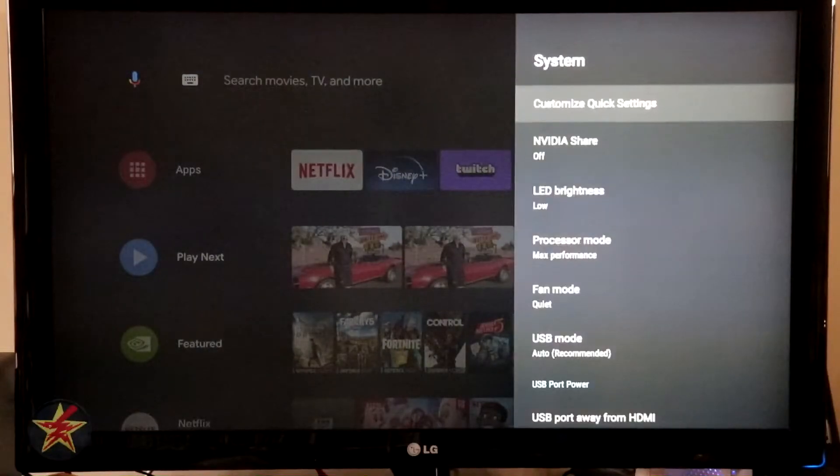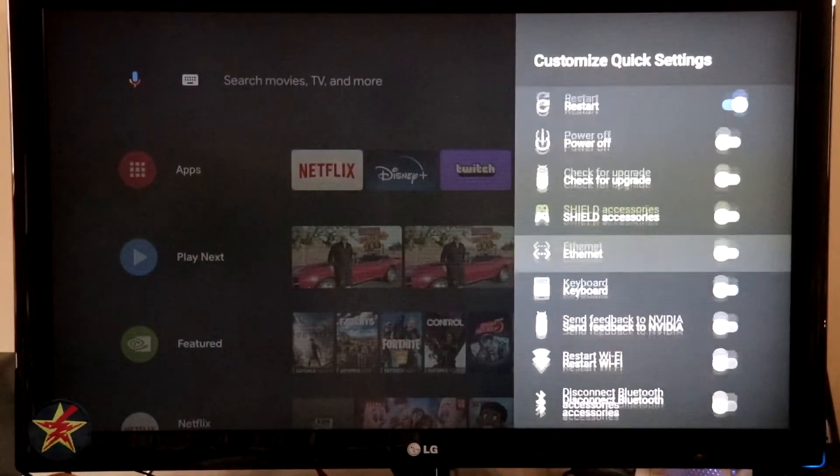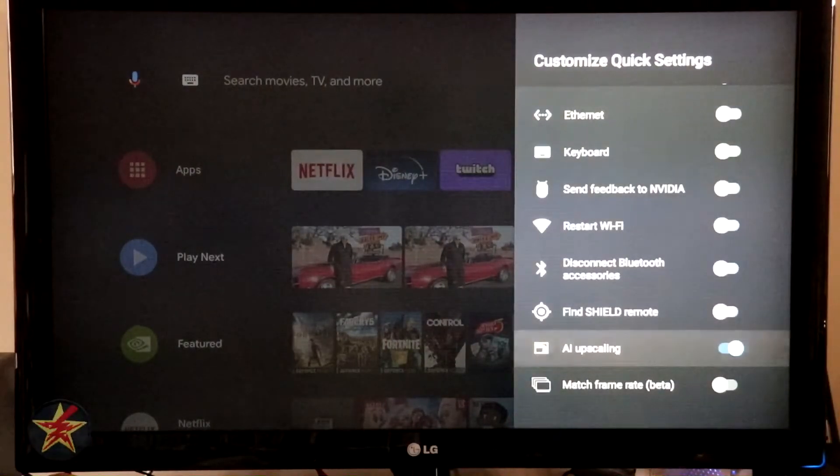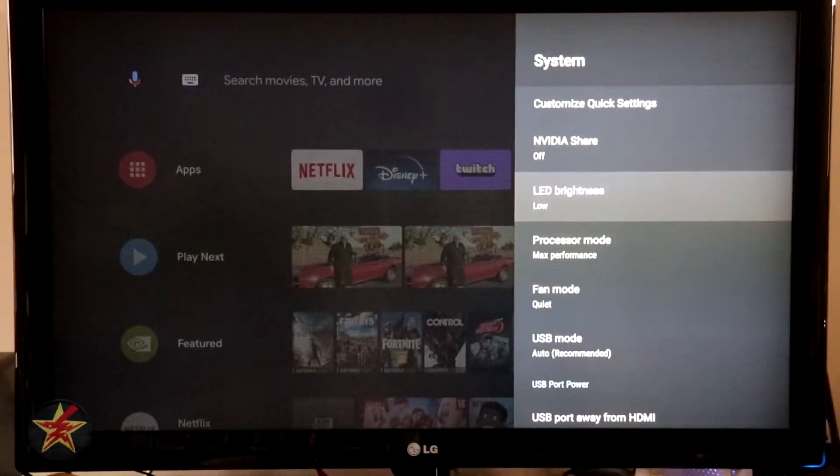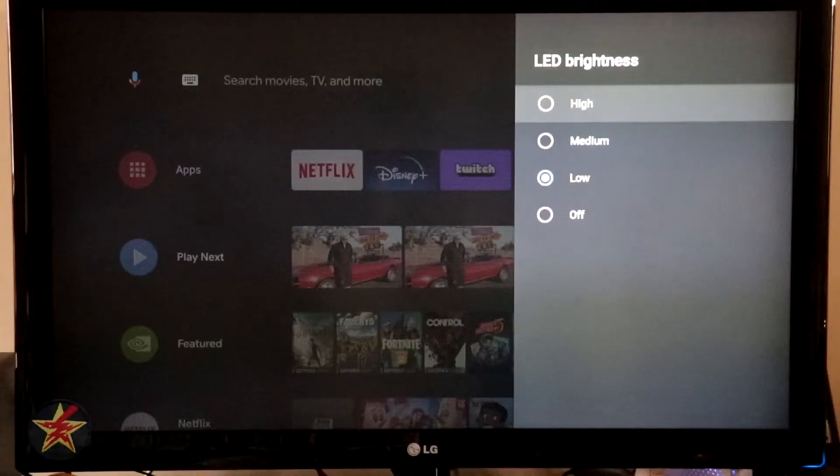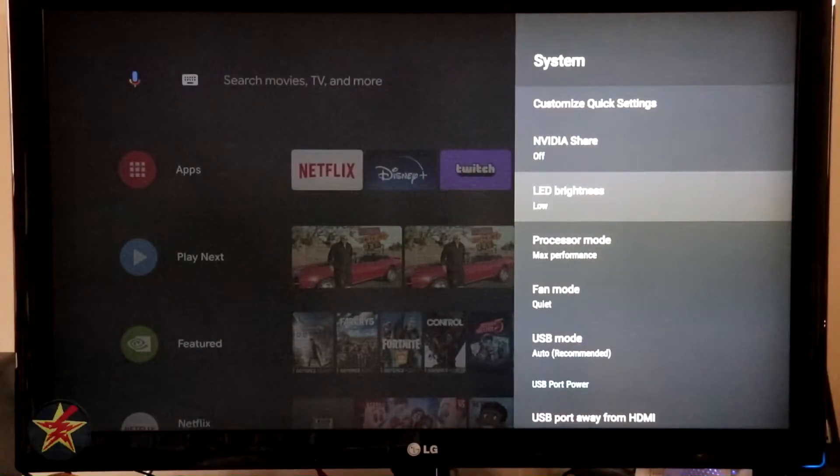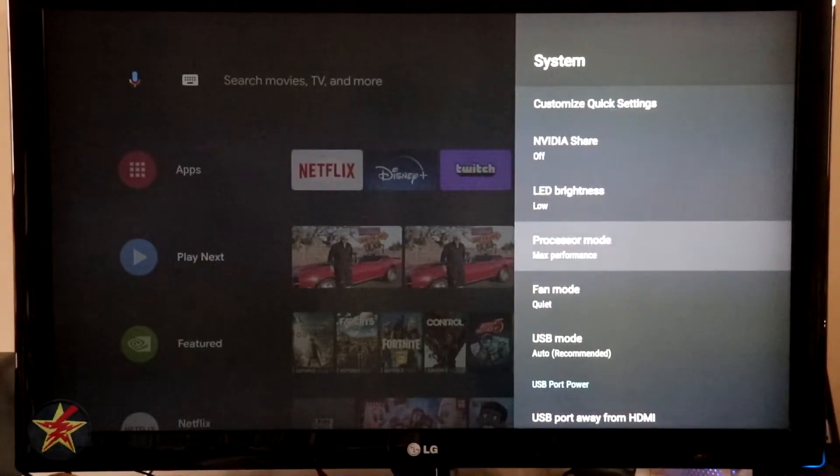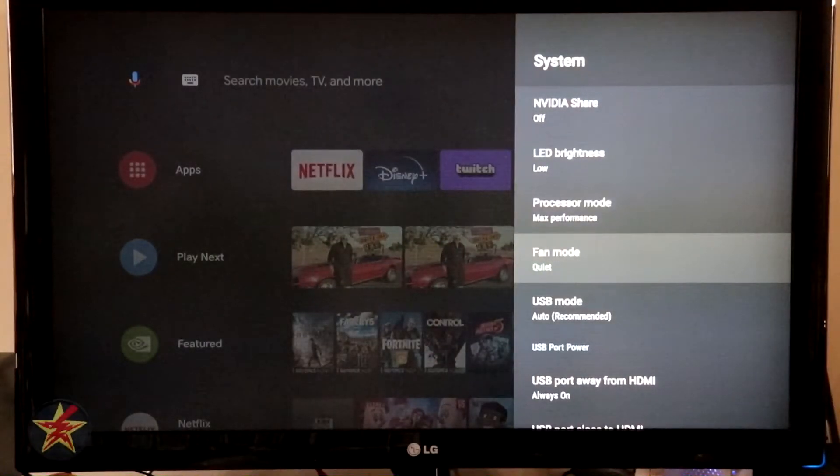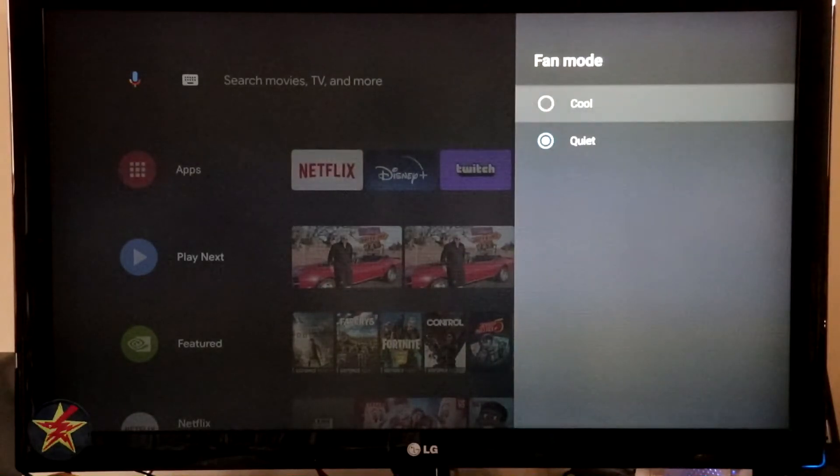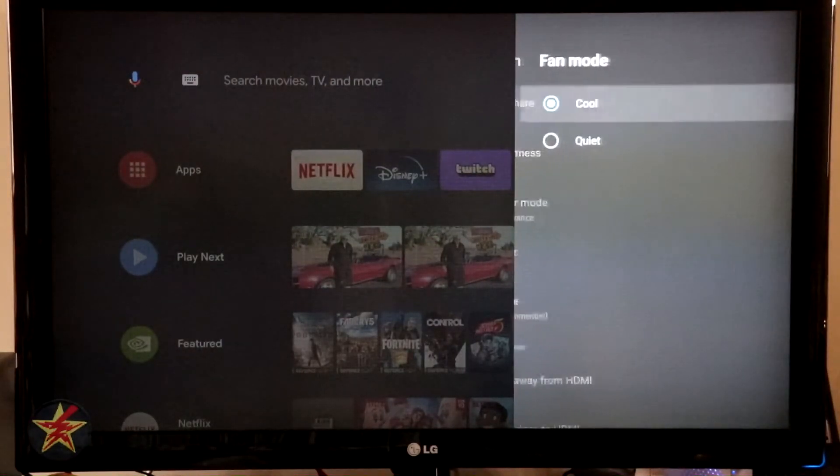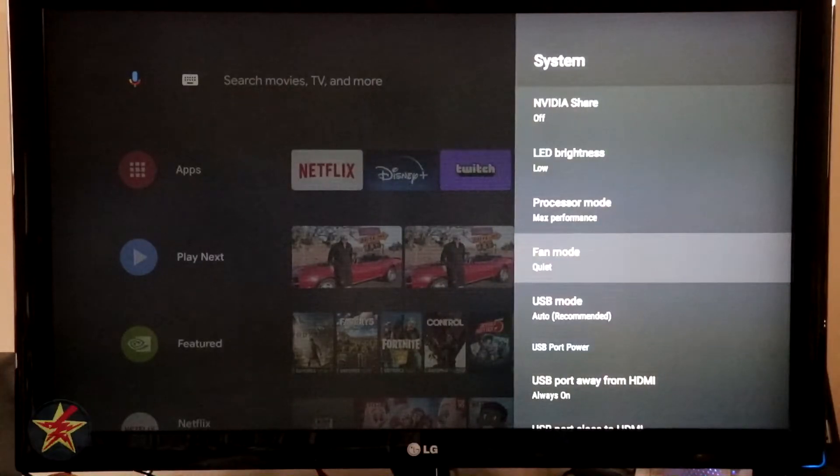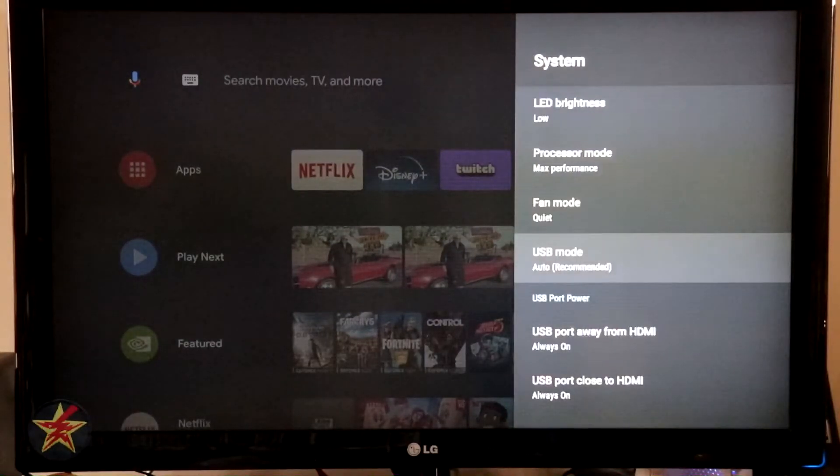All right, System. Customize quick settings. So in your quick settings area right now I just have sleep restart, but I can have all sorts of stuff in here. And again, totally customizable. Nvidia Shield share, I have that off. LED brightness. What that is, is there's actually an LED on the top of the Nvidia Shield and you can set how bright you'd like that to be. Again, power mitigation or just if you have it in a dark room. Processor mode. So for me I have this on max performance because why not? Fan mode. Quiet. Realistically, unless you're playing games or watching a lot of 4K content, you won't need to change this to cool mode. And even when it is in cool mode, you don't really hear the fan, at least based on the setup that I currently have. Your mileage may vary. USB mode. It's on auto. You can set it for max performance or compatibility mode.